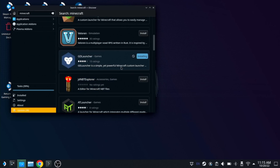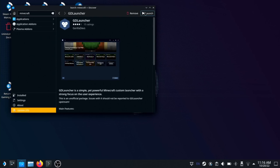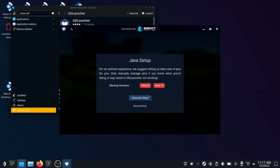Once it's done installing, go ahead and launch it, either by clicking on the Launch button in Discover or by opening the Deck menu and typing in Minecraft or GD Launcher. Now you'll be walked through the GD Launcher setup process. The first thing you're going to need to do is set up Java. Unless you have a reason to use something else, just click the Automatic Setup button and the app will download and configure Java for you.